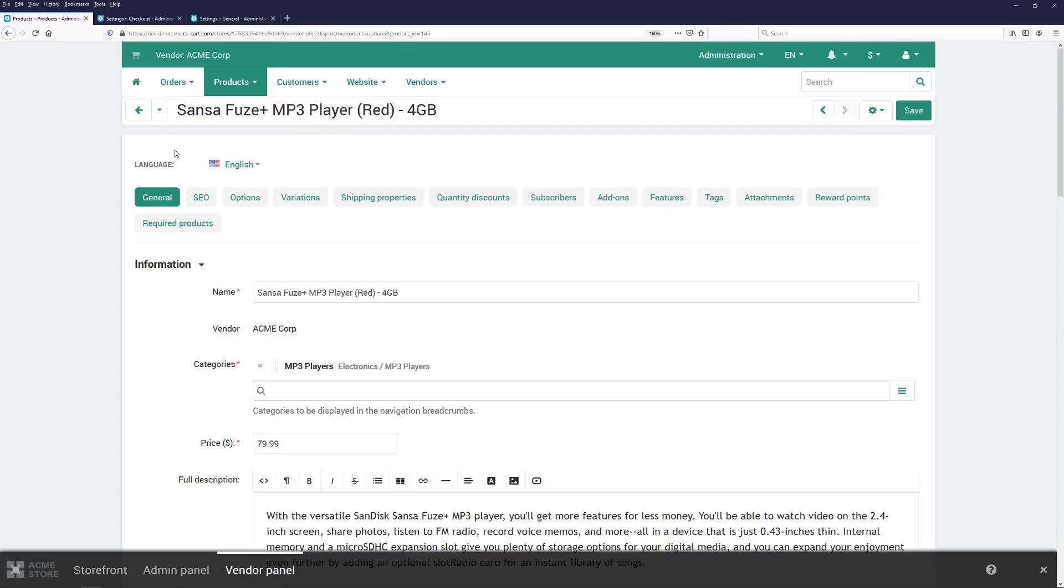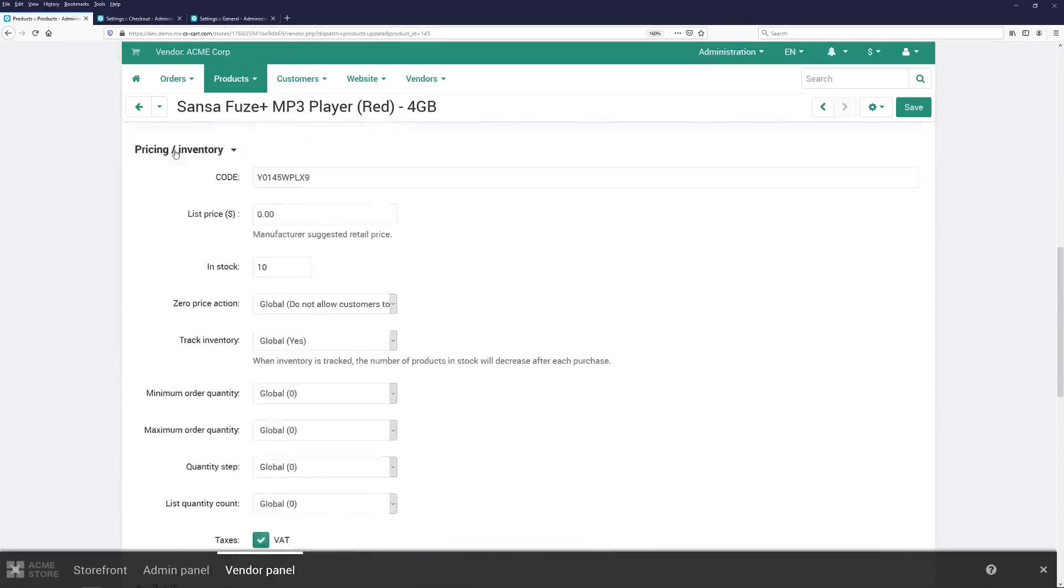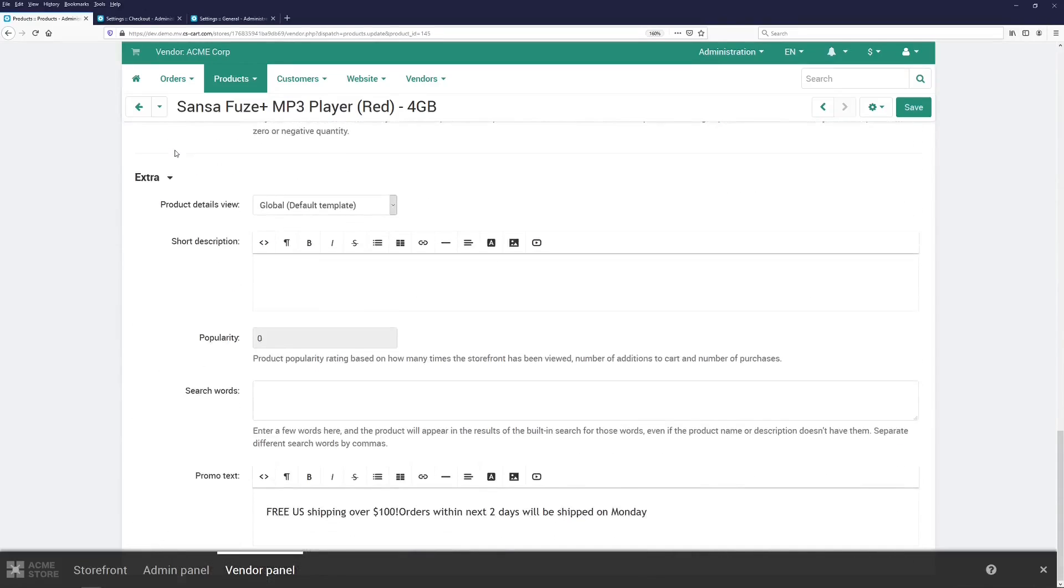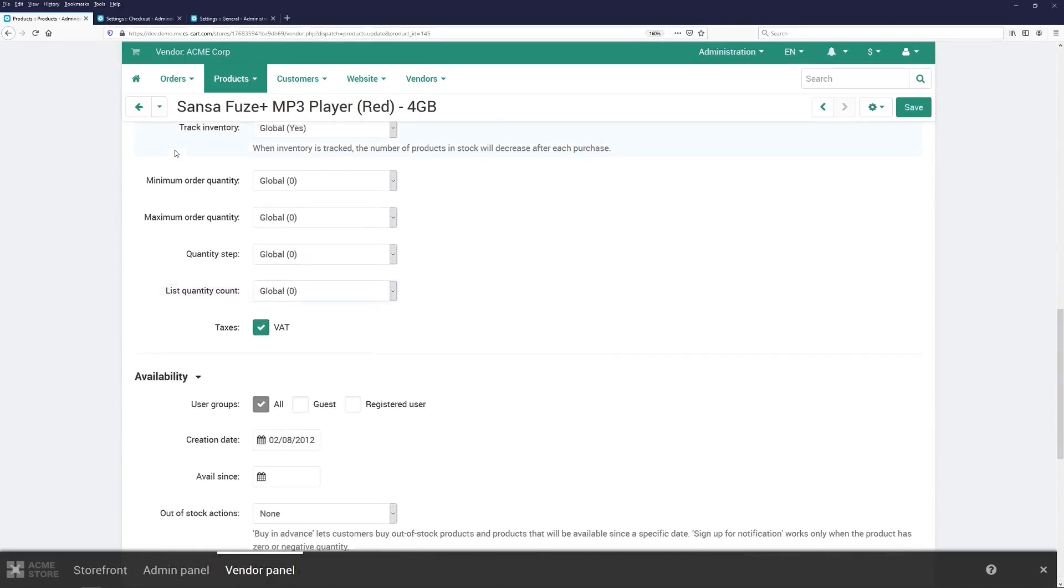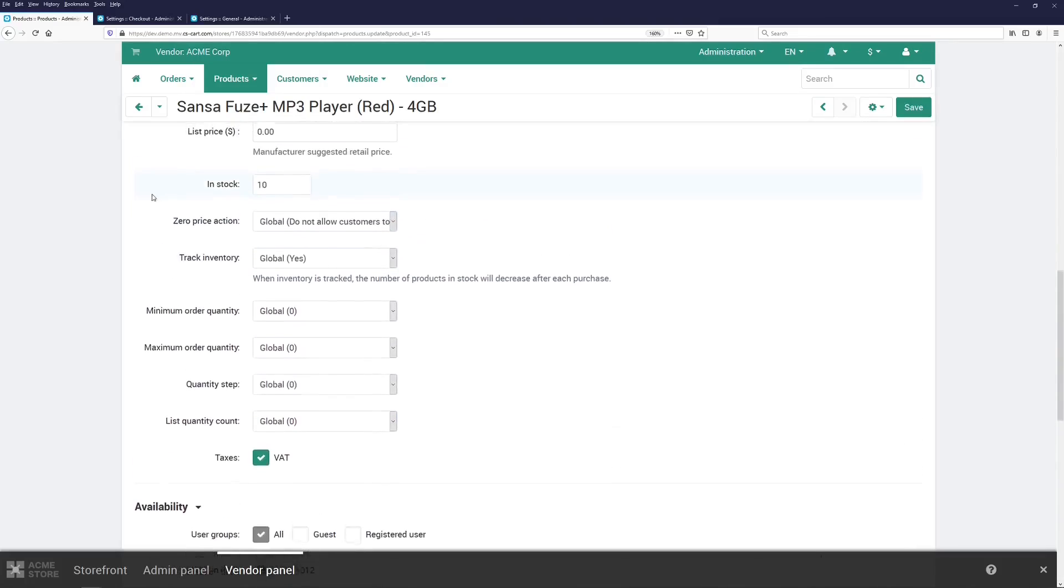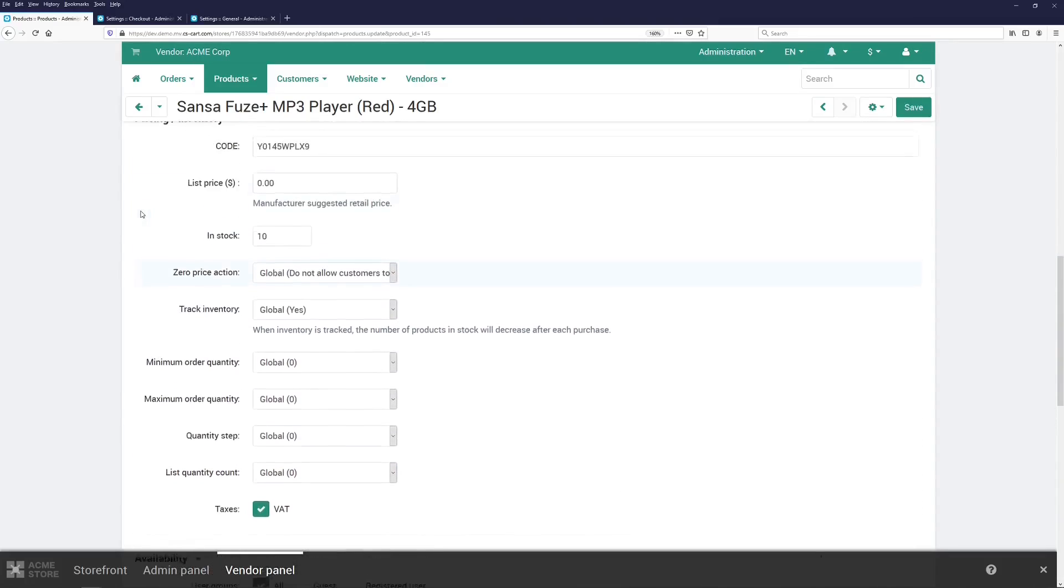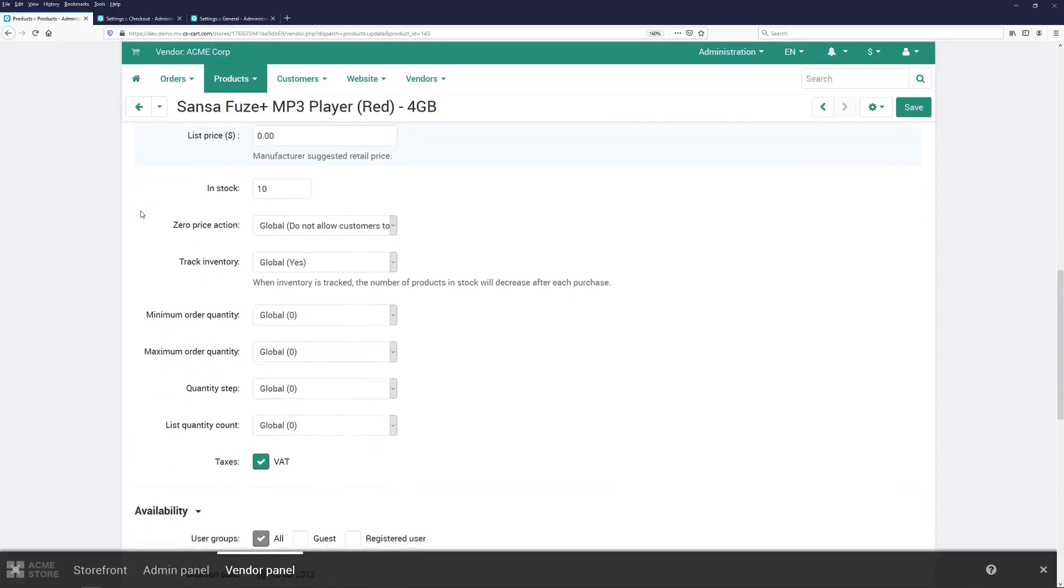Here is how the product editing page looks like when all the possible settings are enabled. As you can see, there are many settings and some of which can be pretty confusing. But you can now remove some of them.